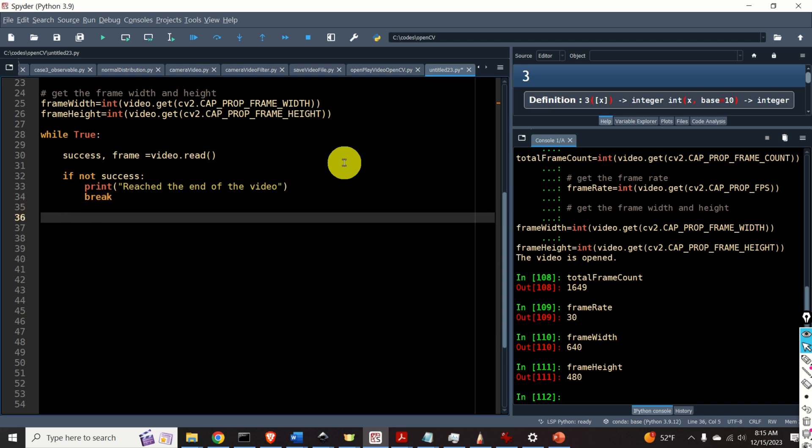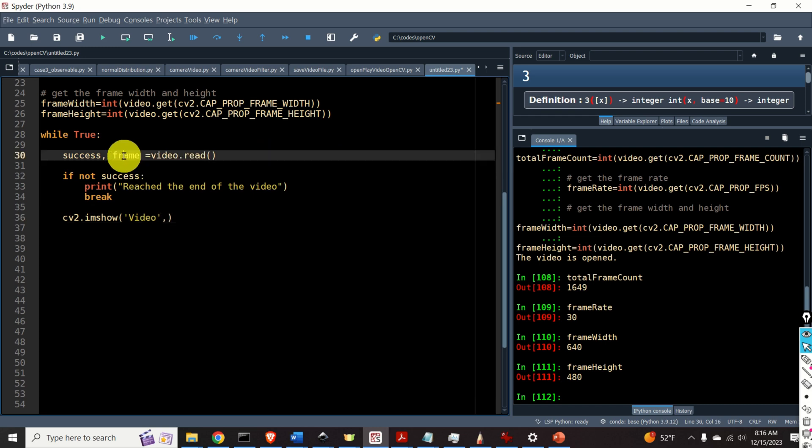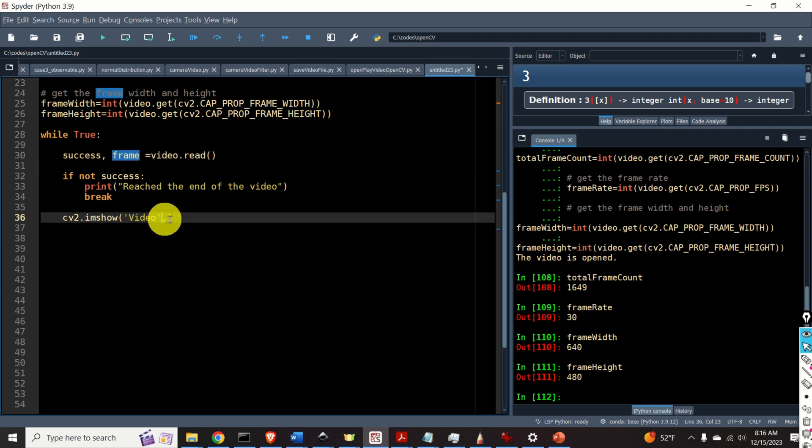Next to display the video frame by frame we use this function cv2.imshow. Then let's give the name to our display window. Let's call it video. And the second input is our frame. That is the image that we want to display. Here it is.